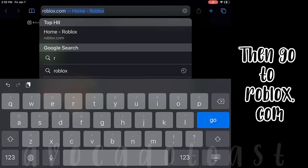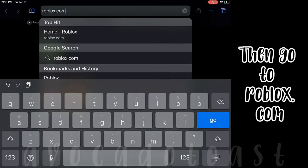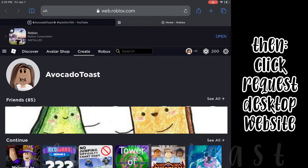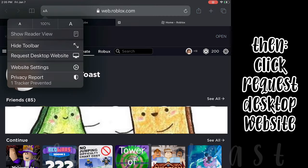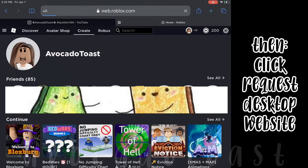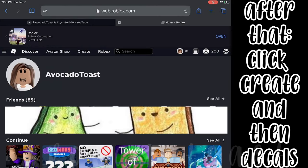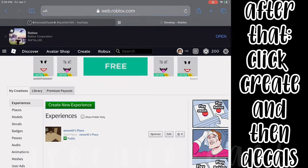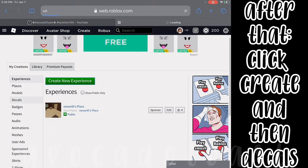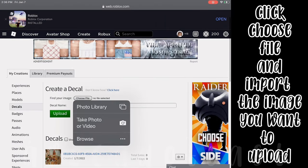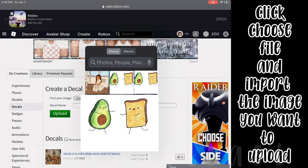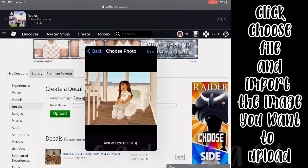Then go to roblox.com and click Request Desktop Website. After that, click Create then Decals. Click Choose File and import the image you want to upload.